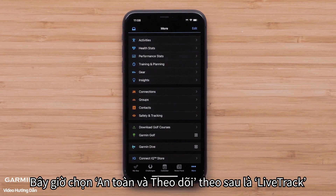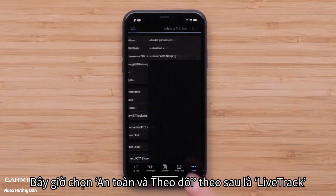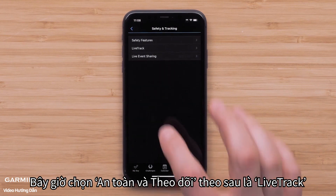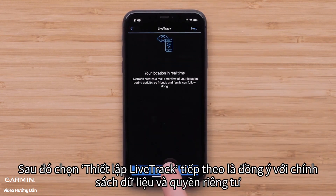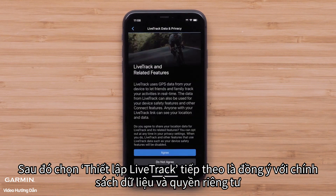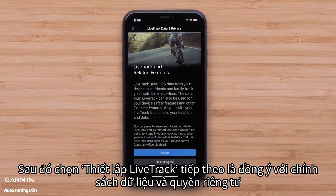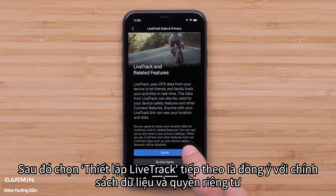Now select Safety and Tracking, followed by LiveTrack, then select Setup LiveTrack, followed by agreeing to the Data and Privacy Policy.